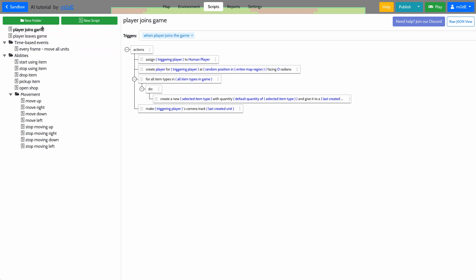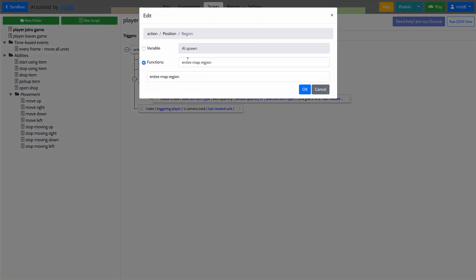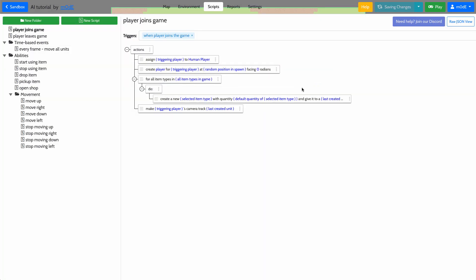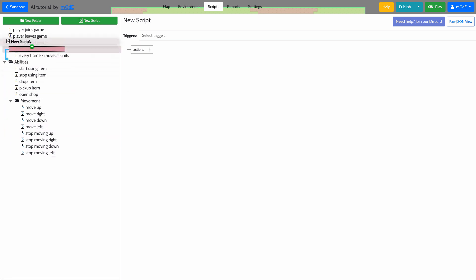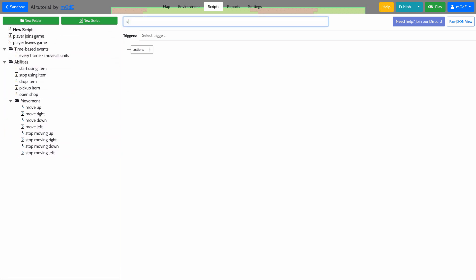We are now going to go to the script for when the player joins the game. And instead of creating our unit at a random position in the entire map, we'll create our unit inside the spawn region that we just created. We're also going to create a new script that will run when the game starts.